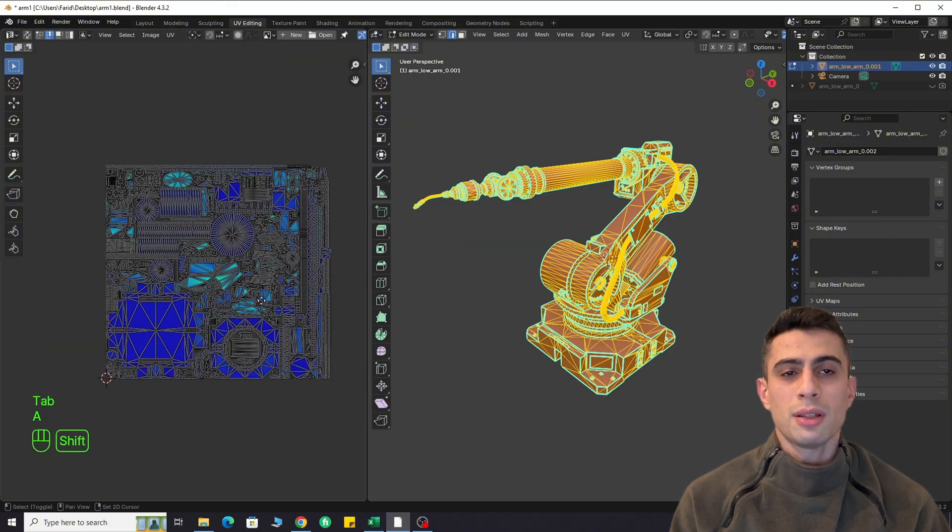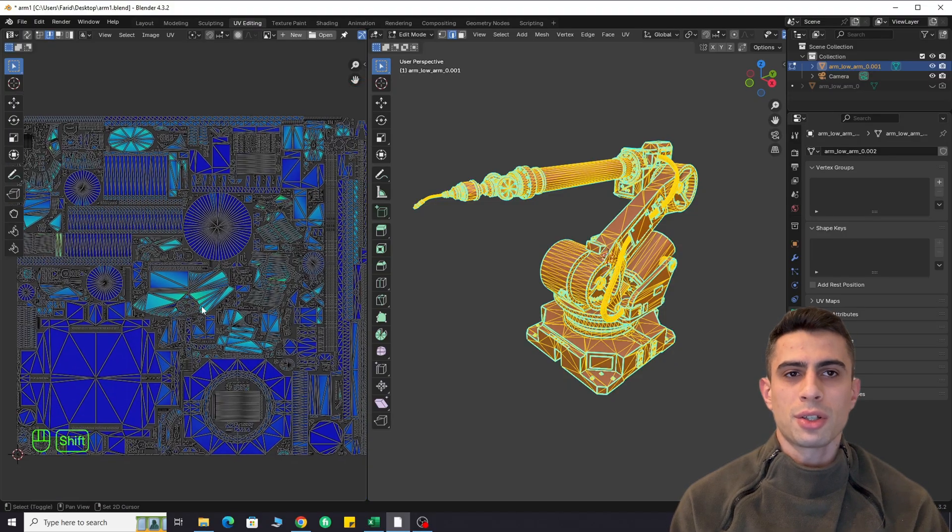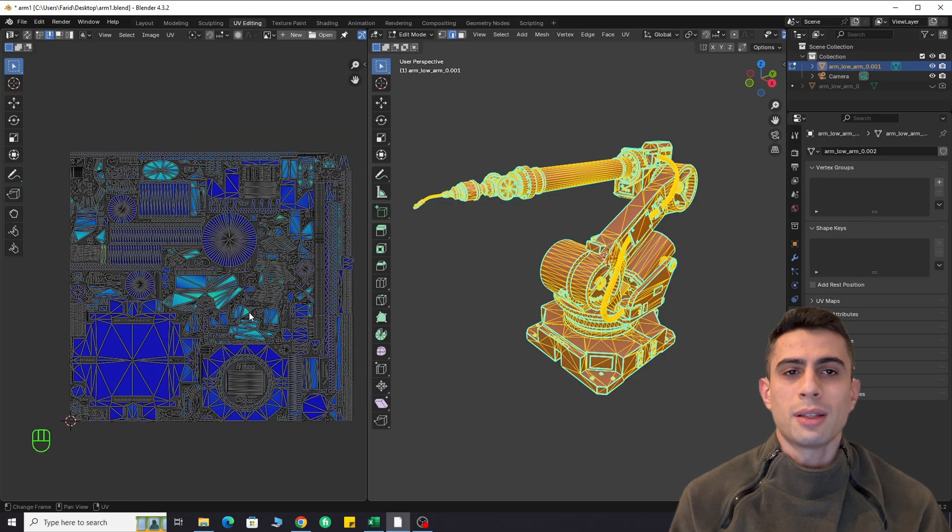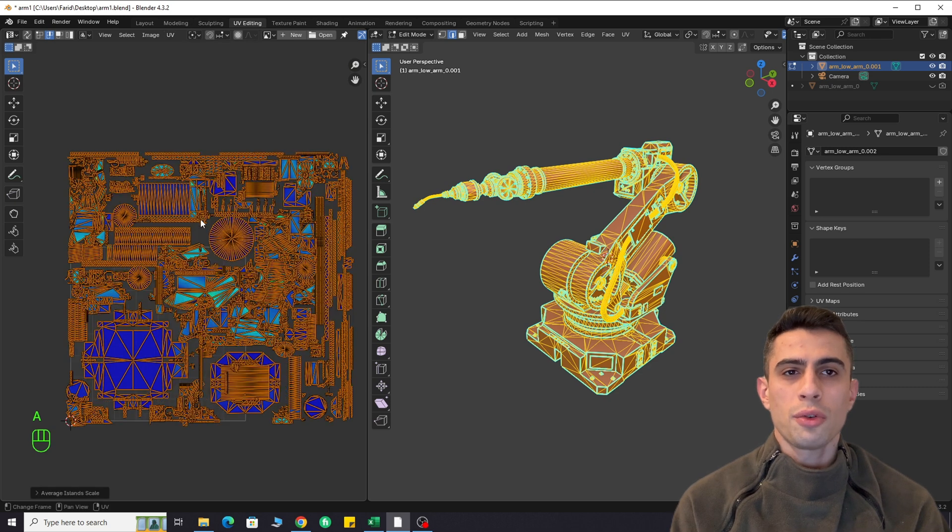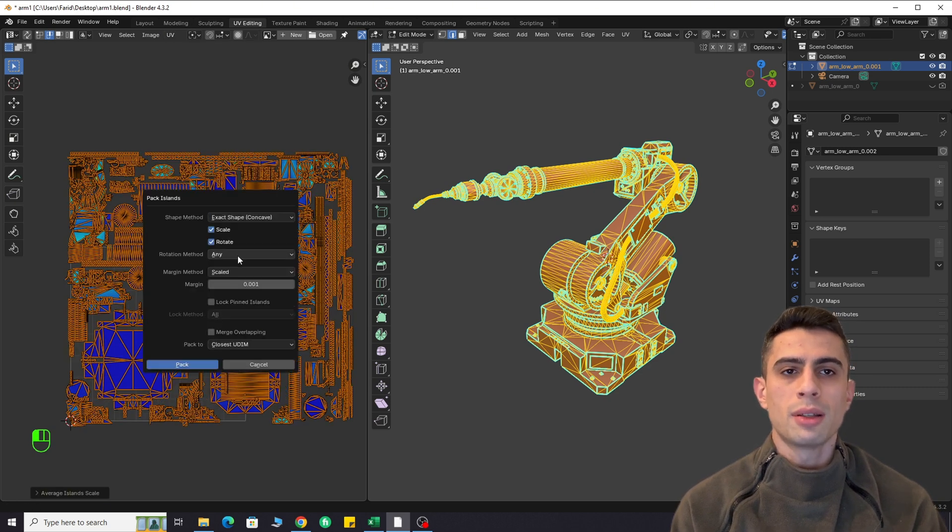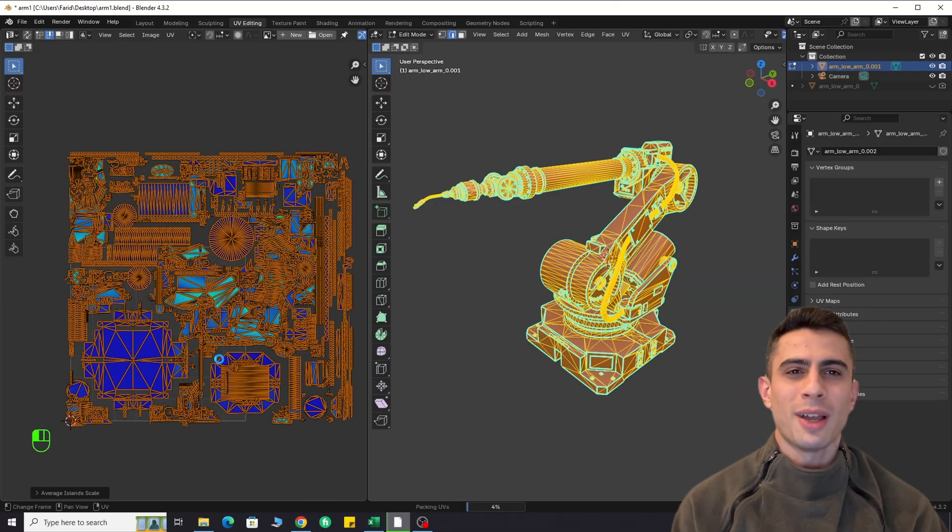and the second one is using smart UV projection, which creates a lot of unnecessary small islands. But today, I will show you how to UV unwrap automatically with results as close as possible to human work.